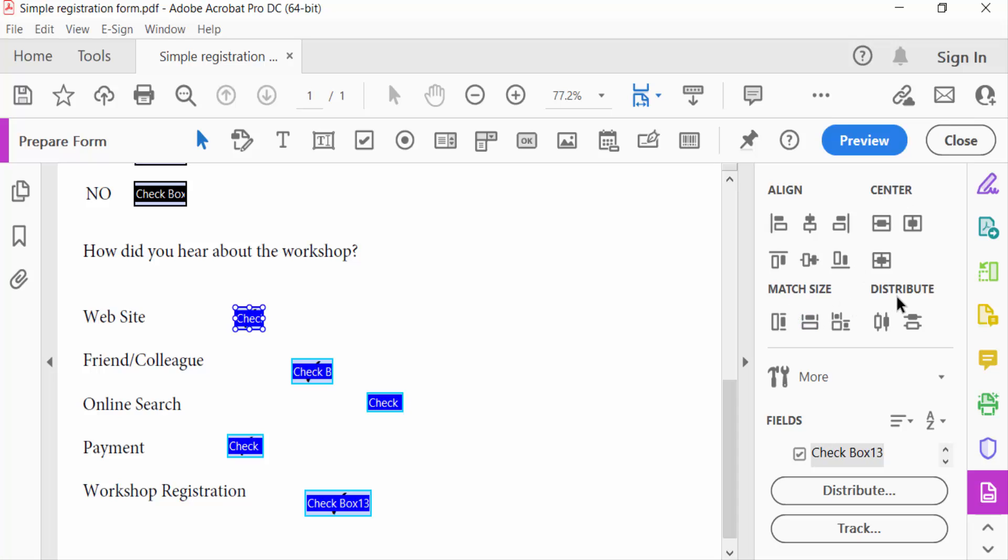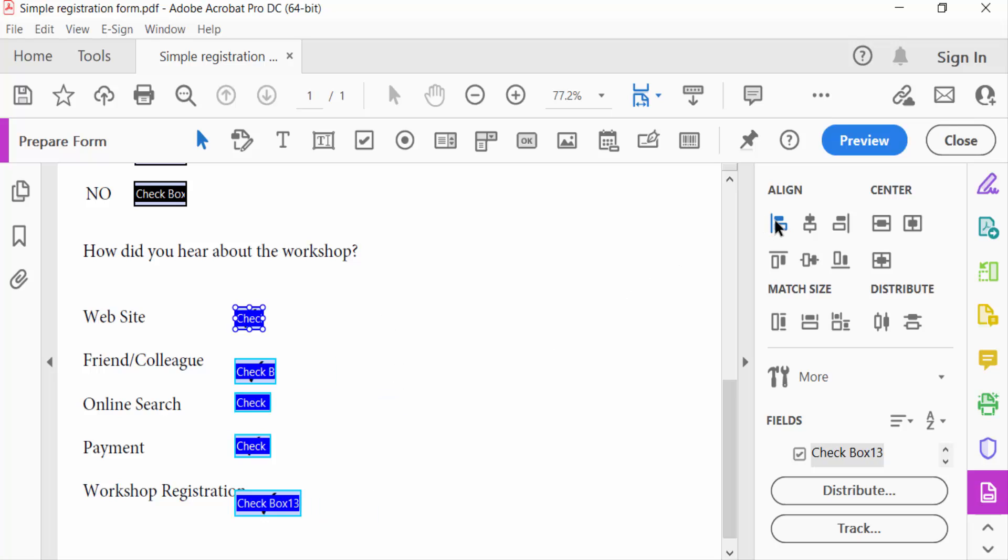First I align these checkboxes to align left. So I select it and you see all checkboxes are aligned on the left side.